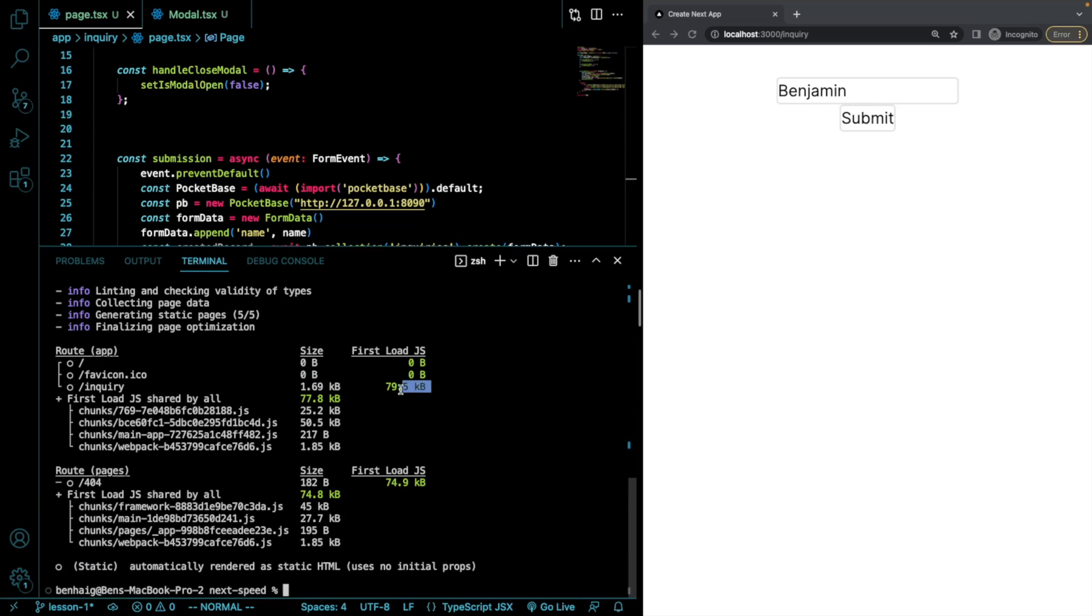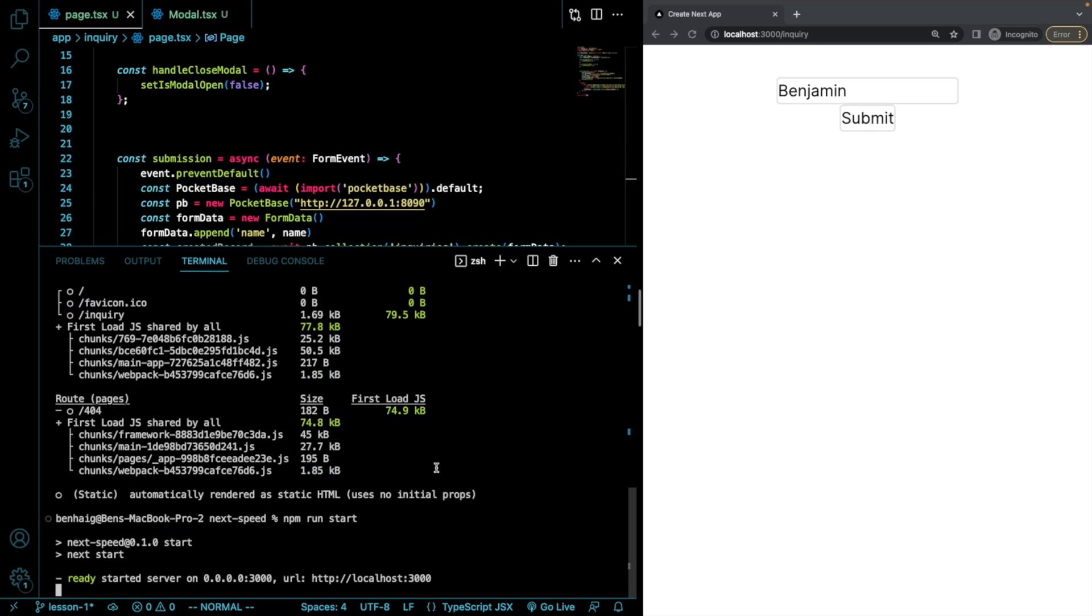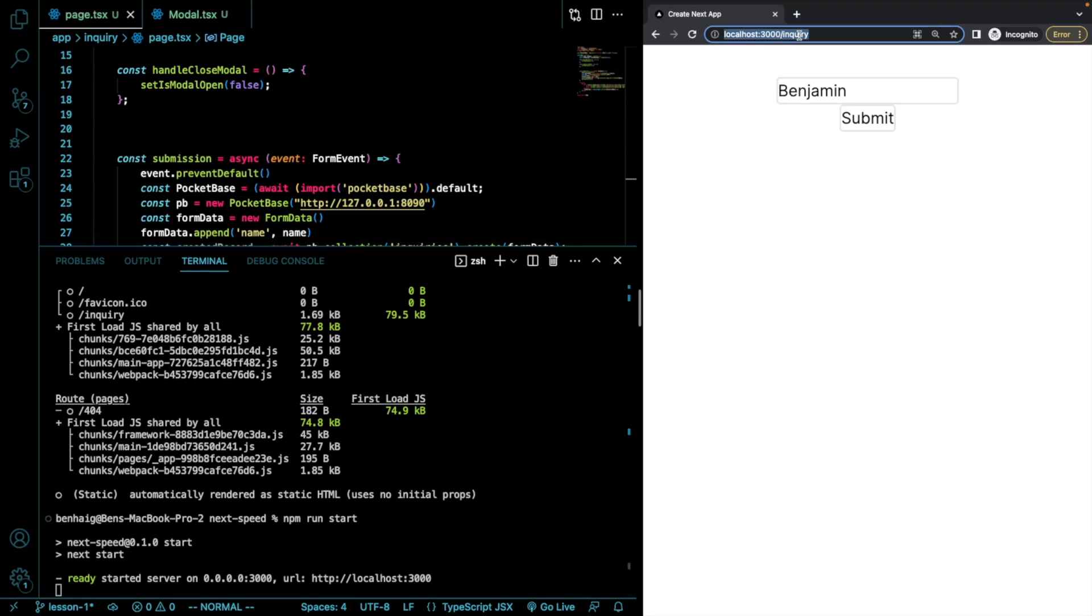And there you go. So you can see now that we got this down to 79.5 kilobytes. I'm going to do an npm run start just to see this in action to make sure that this works exactly how we want it to. And it's all the same.